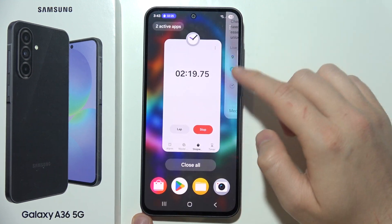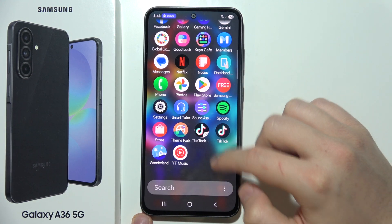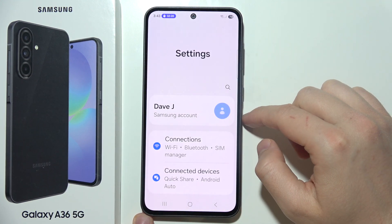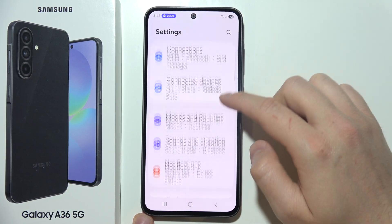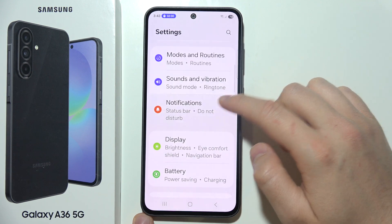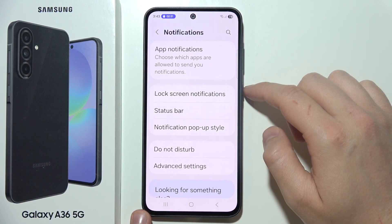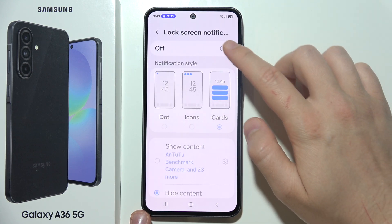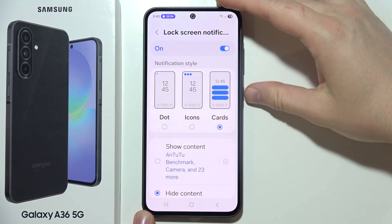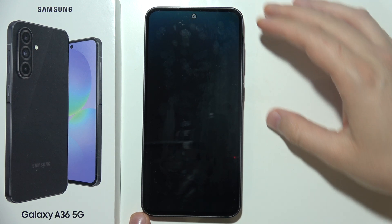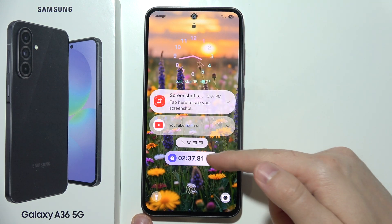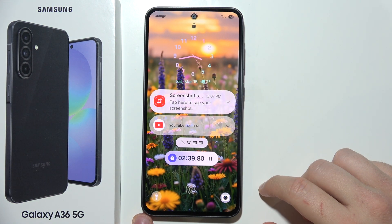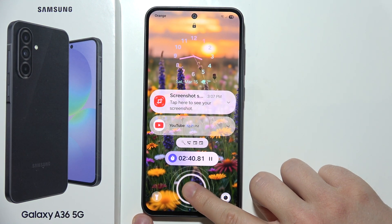What you have to do is just open the Settings. Go into Notifications and make sure that you turn on lock screen notifications. Now when I go back and open it, I can find my NowBar right here.